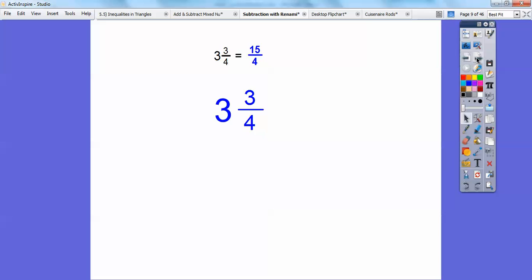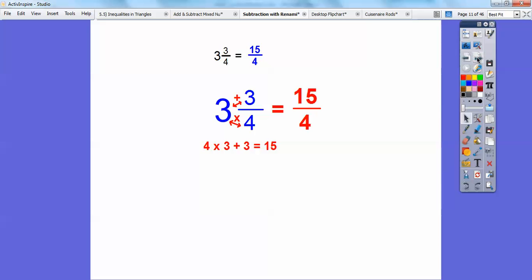Here's another way — I showed you this in a previous lesson. I multiplied the denominator 4 times the whole number 3, which is 12, and then added the top number: 12 plus 3 is 15. So that gives me my new top number. The bottom number stays the same, so it equals 15 fourths. I think this way is a lot easier.